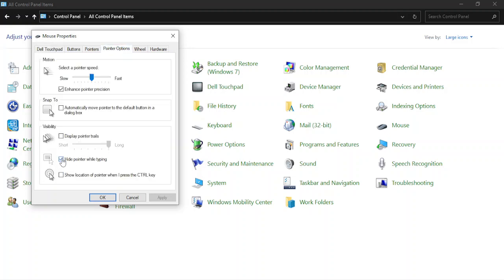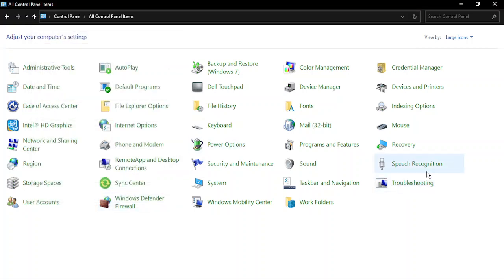Make sure this option that says 'hide pointer while typing' is unchecked, and once you have unchecked, just click on OK so as to make sure that the changes have been fixed.